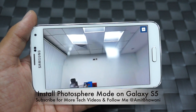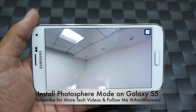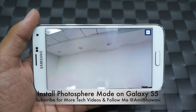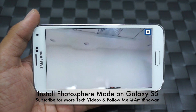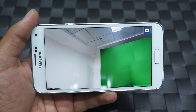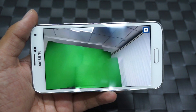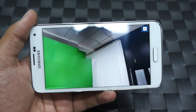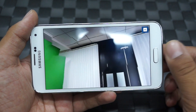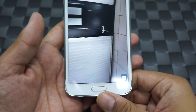So here we go — this is how it actually works. A beautiful 360 degree panorama would be taken and it works perfectly on your Samsung Galaxy S5.